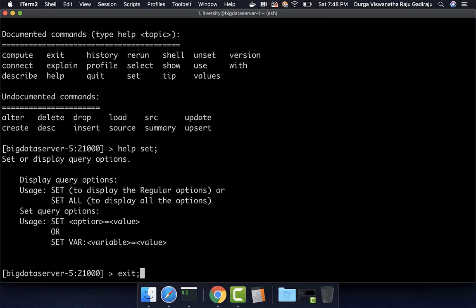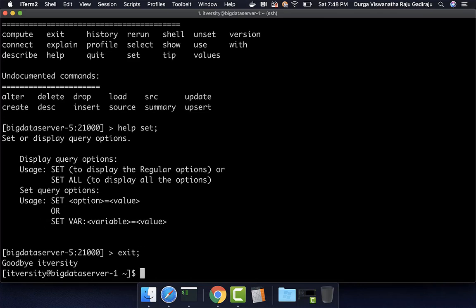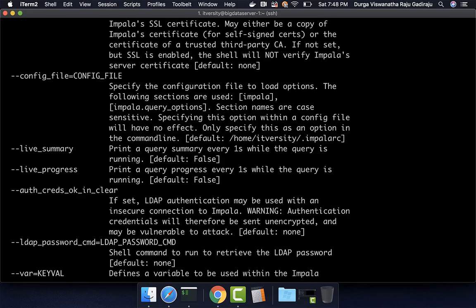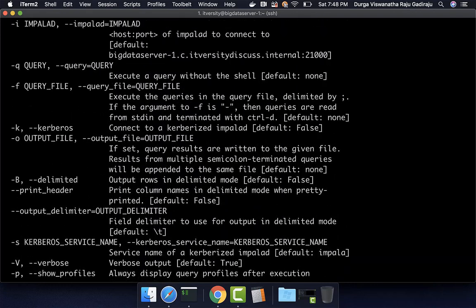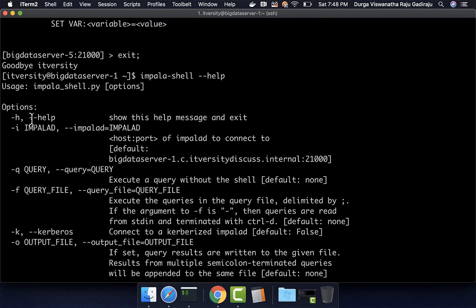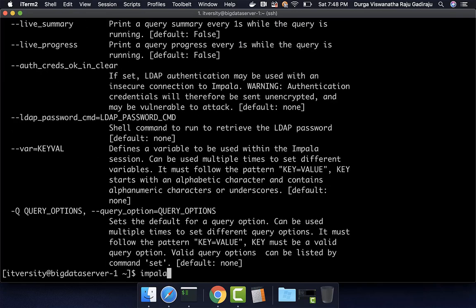We can also connect to the appropriate Impala daemon while launching Impala shell itself. To see all options when launching Impala shell, you can say 'impala-shell -h' or 'impala-shell --help'. You should be able to see all the control arguments. If you want to connect to a particular Impala daemon at launch time, you can say 'impala-shell --impalad=big-data-server-5:21000' and hit enter.